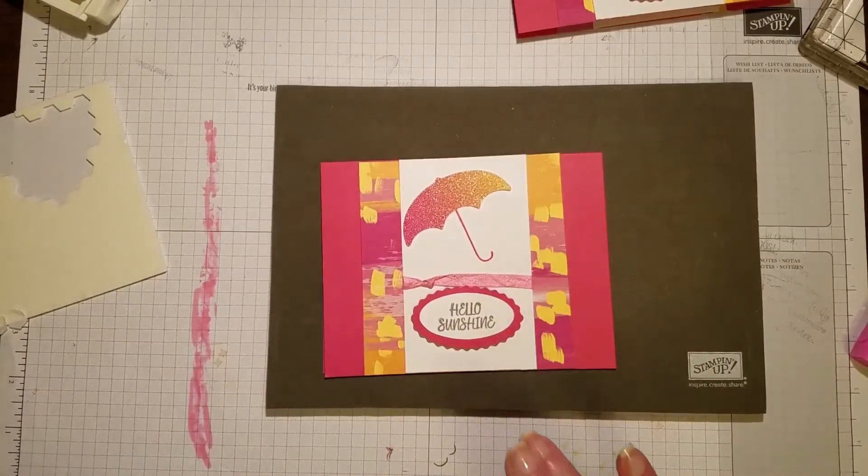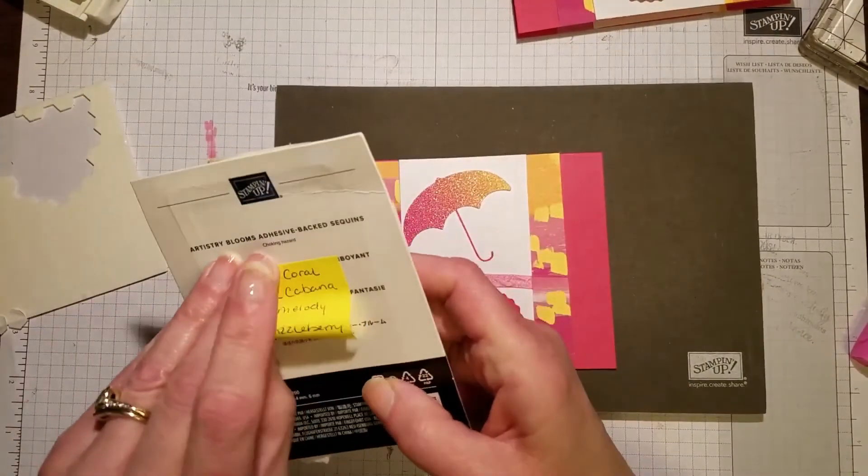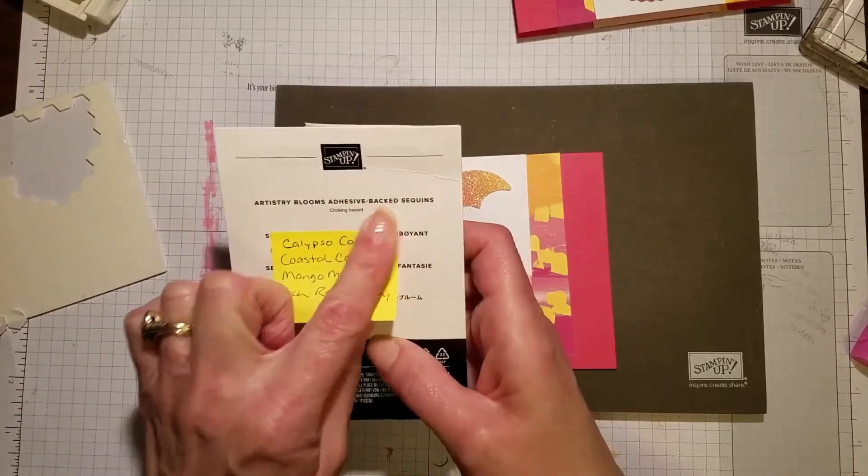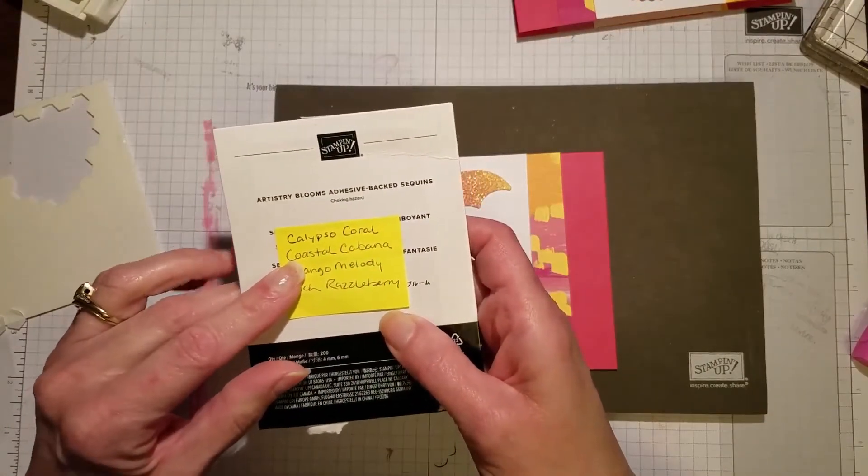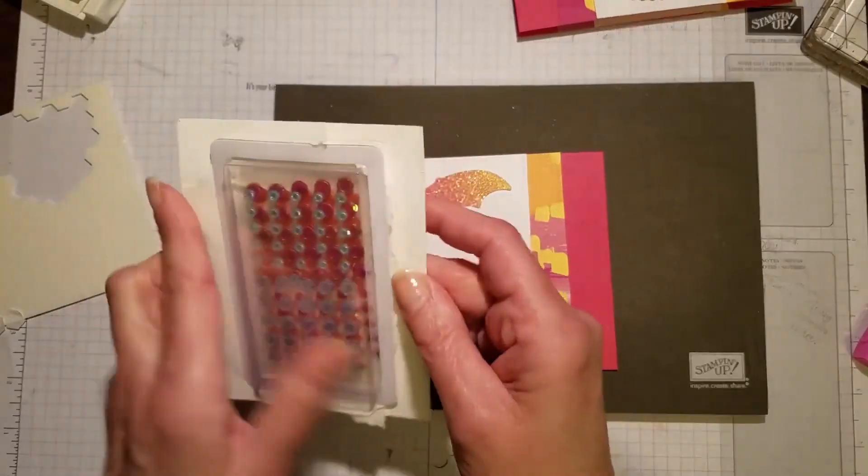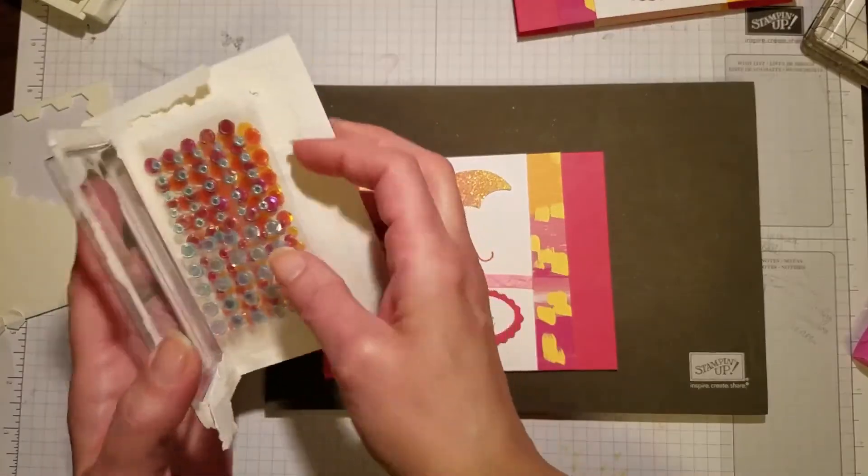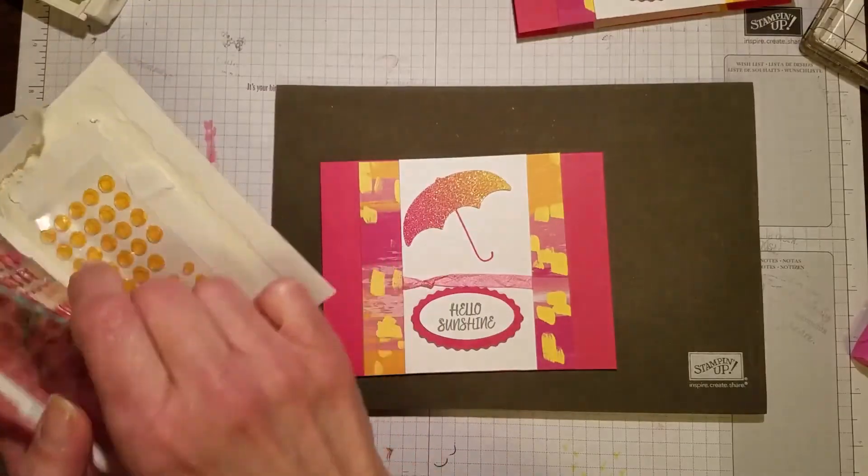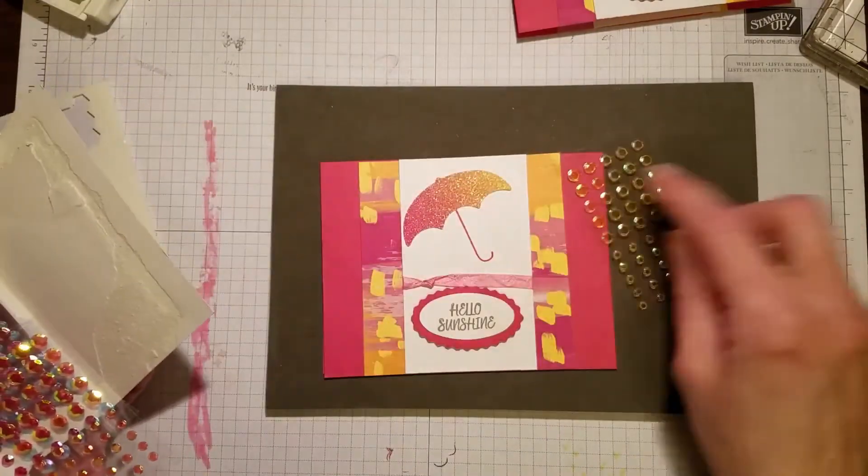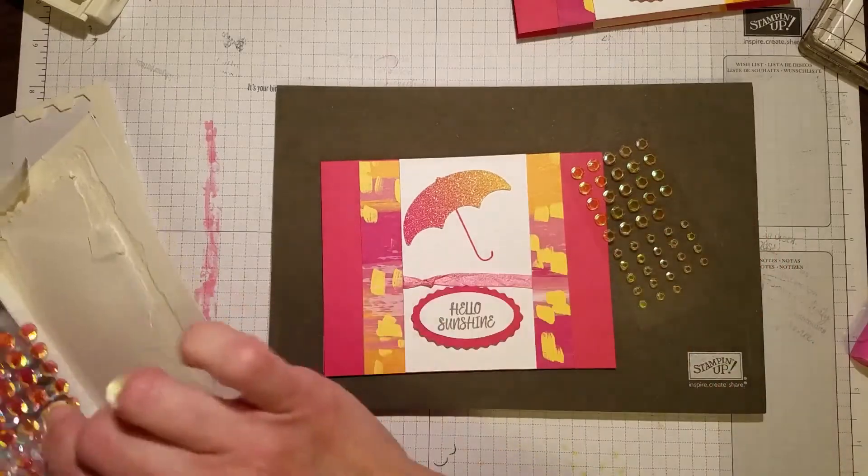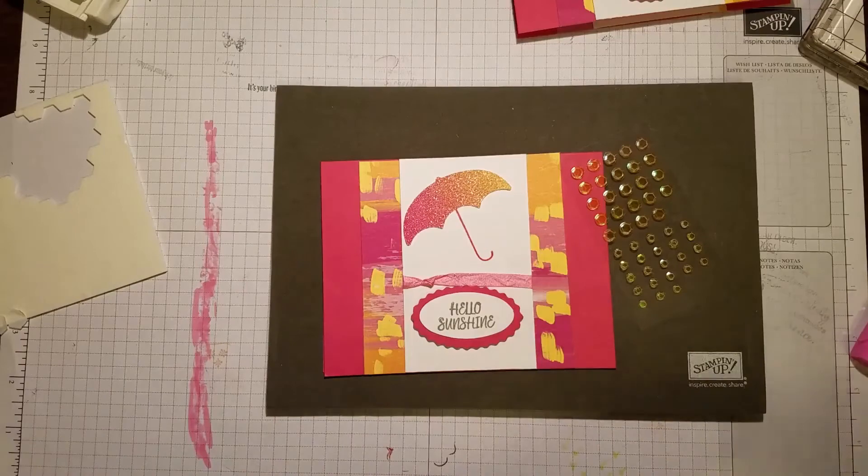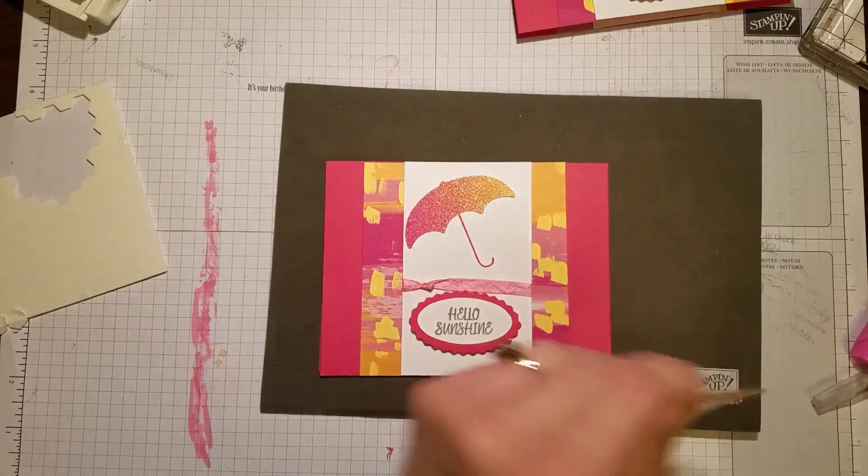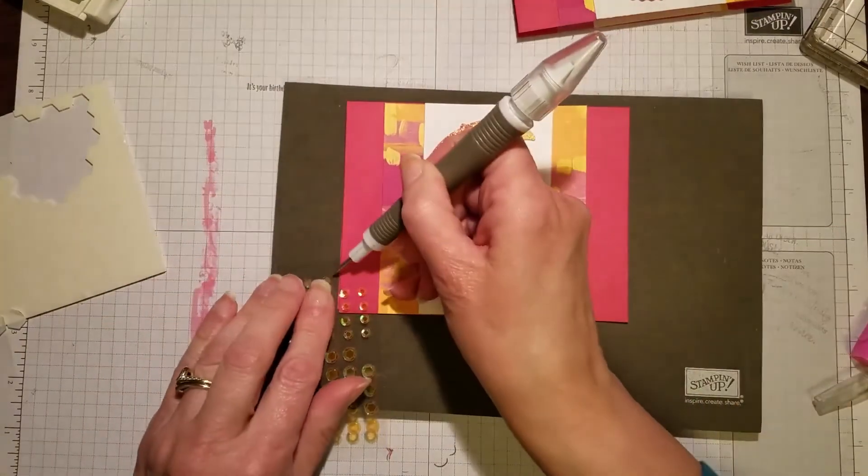Lastly, I took the artistry blooms adhesive back sequins. It comes in Calypso Coral, Coastal Cabana, Mango Melody, and Rich Razzleberry. I just want to pull in the Mango Melody again. This is the Mango Melody color that's in here as well as the Mello Mambo, so it matches really well.